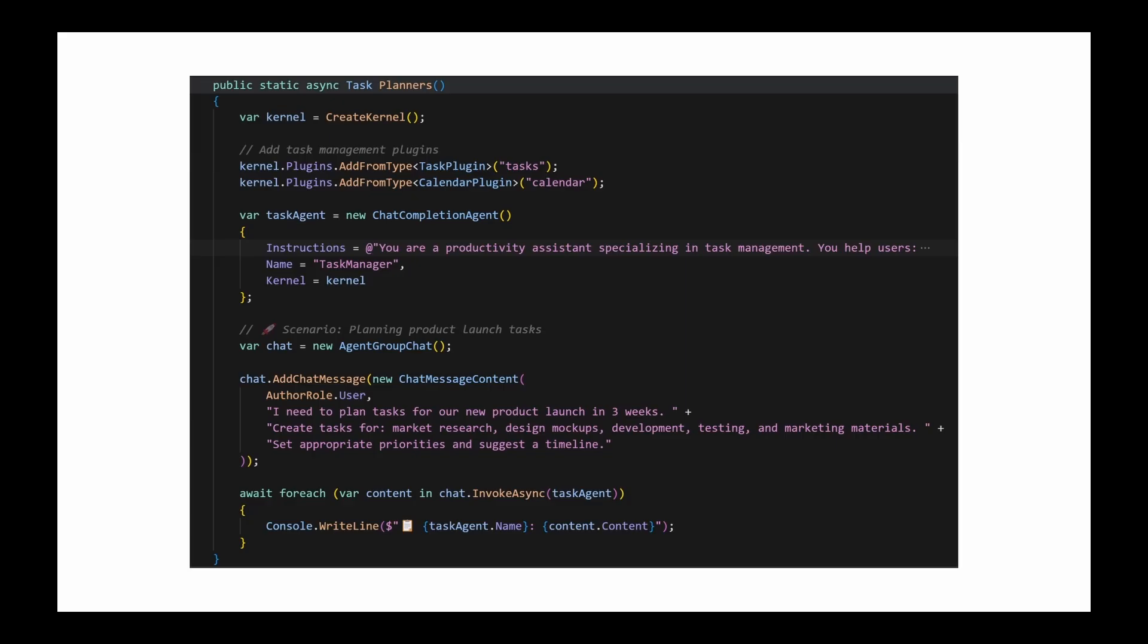There are other components in Semantic Kernel as well, but these core pieces, plugins and planners, are enough to get started and more than sufficient for us to create a powerful AI agent in .NET.